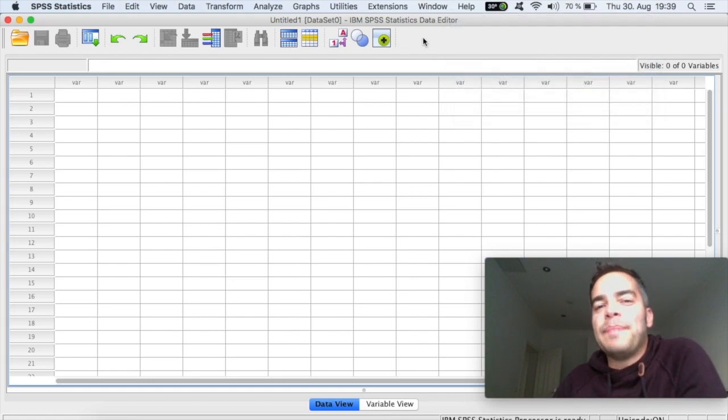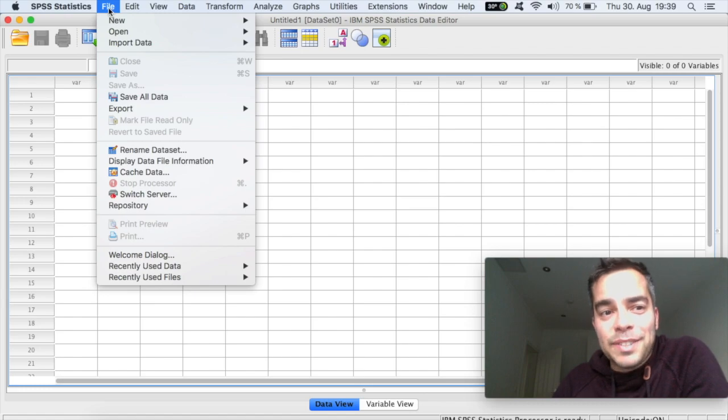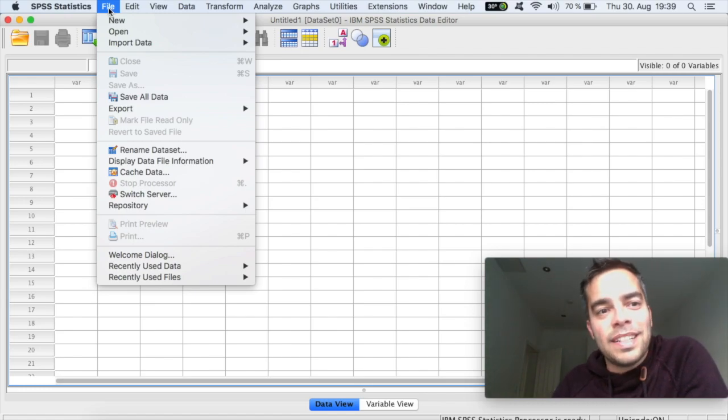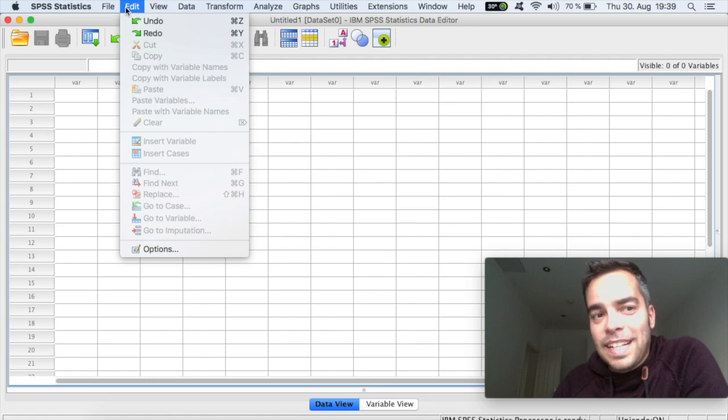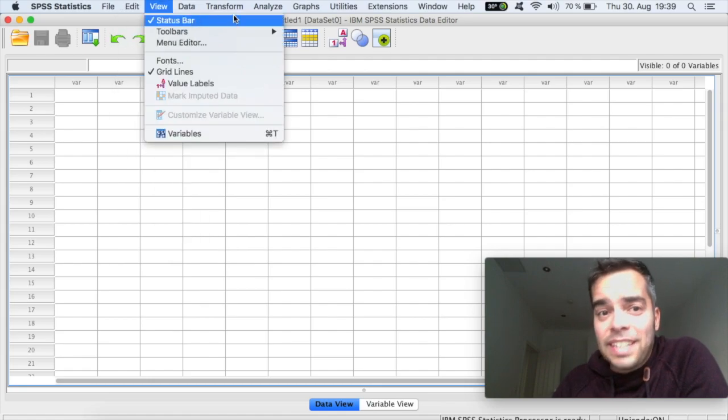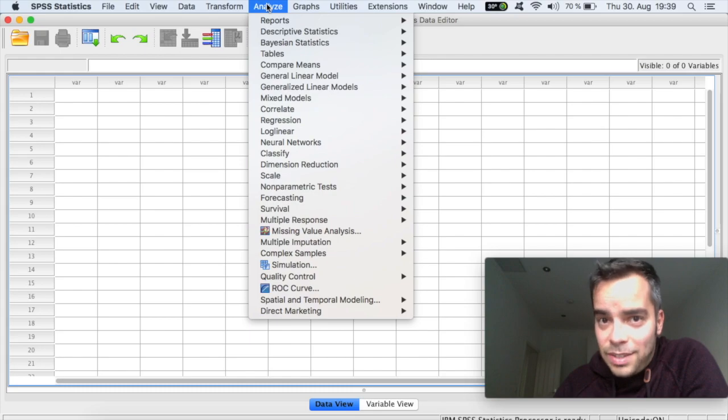So this is the main menu, the main things that you're gonna be using here. File to save, open, have any new data set. Edit, if you need to edit anything in your data set. And Analyze, because that's where all of your tests will happen.